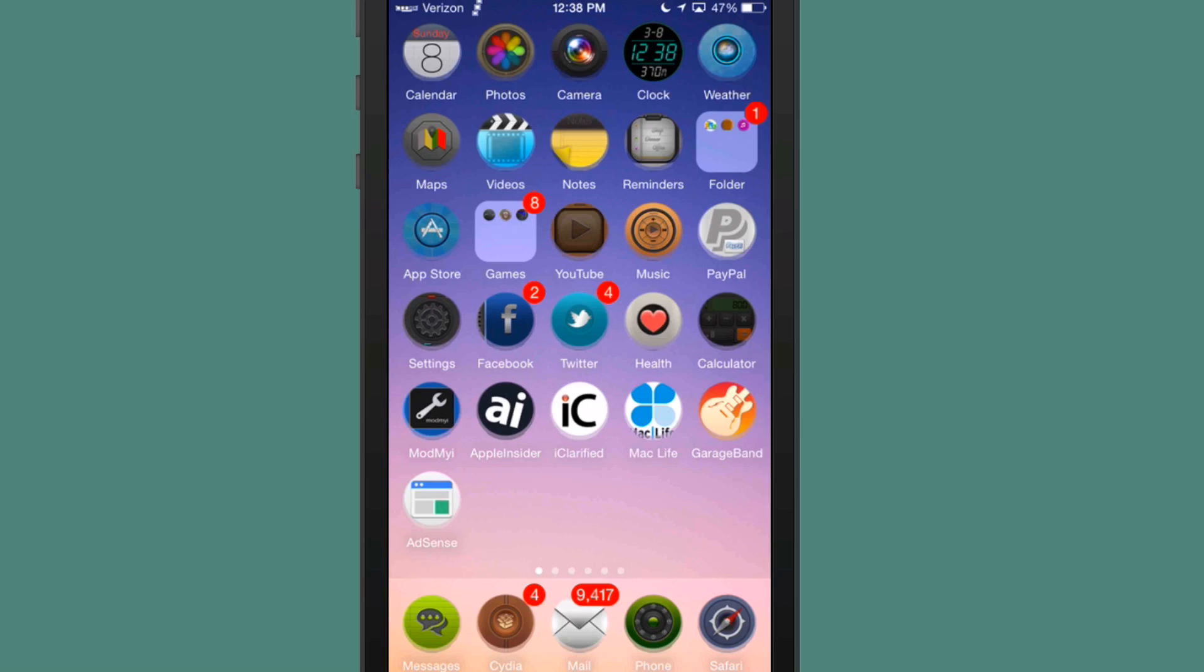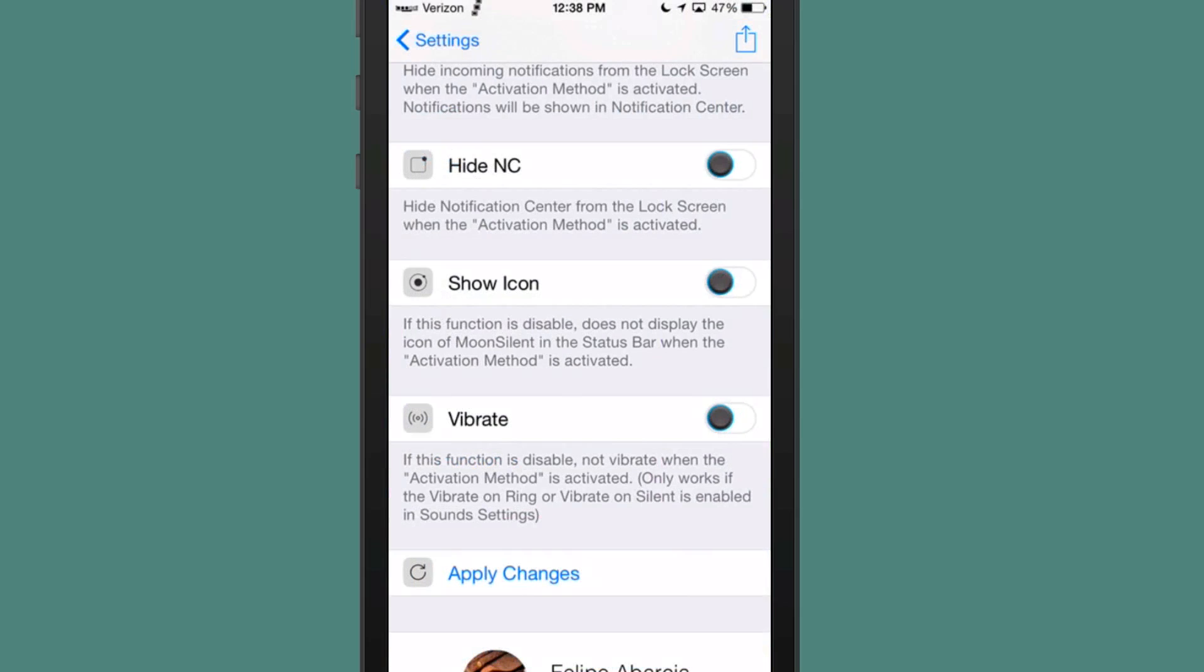When your phone rings, first human instinct is to glance at the phone that's ringing.